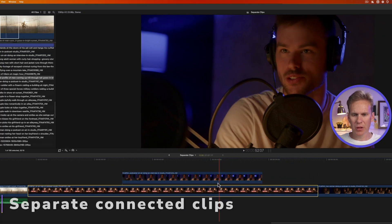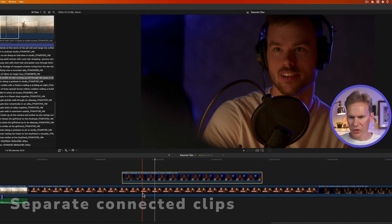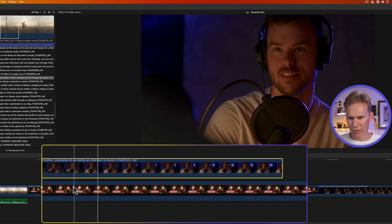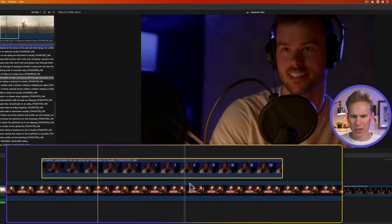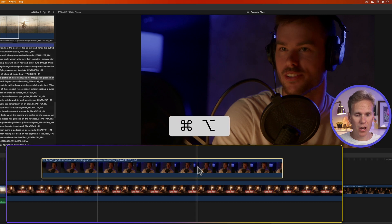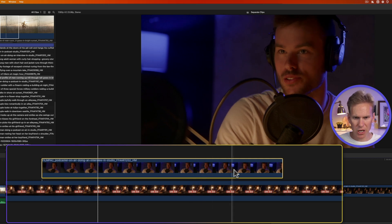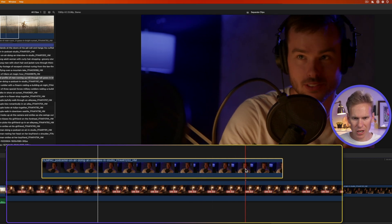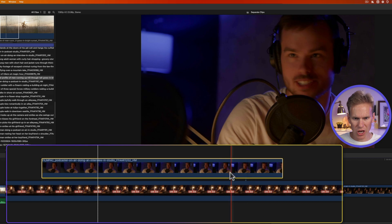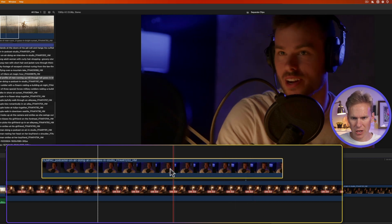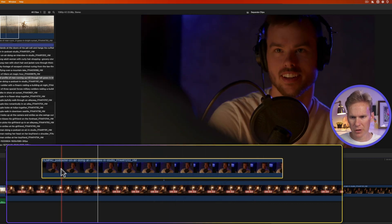If you have a clip in the timeline with another clip attached, you can change that connection point easily by Command+Option+clicking on the primary clip — the connection point changes and you can place it anywhere you want.